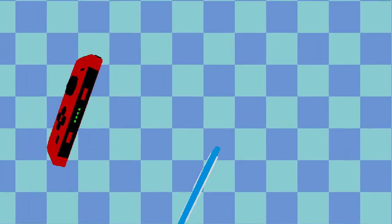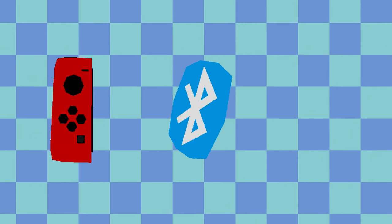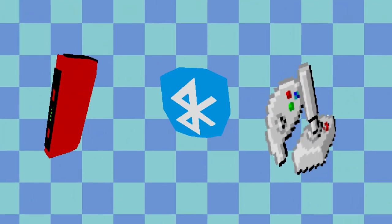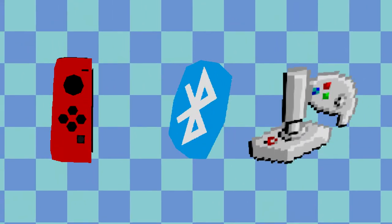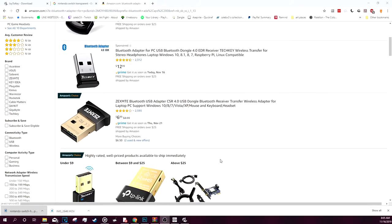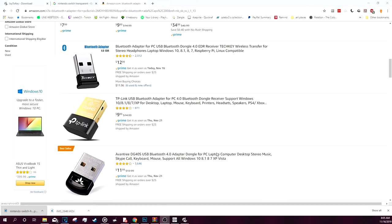For the stuff you need: you need a Joy-Con, a computer or laptop that has Bluetooth capabilities, and a free program called JoyToKey. Links will be in the description. If you don't have a Bluetooth capable device, you can buy Bluetooth adapters for your computer on Amazon for a couple of dollars.